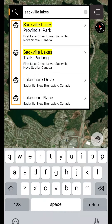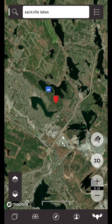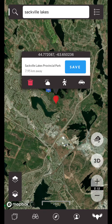Tapping on these will create a temporary waypoint on the map. Once you tap on the pin, you will see the option to save it as a permanent iHunter waypoint, and on the bottom bar you will see a number of possible actions that you can take.